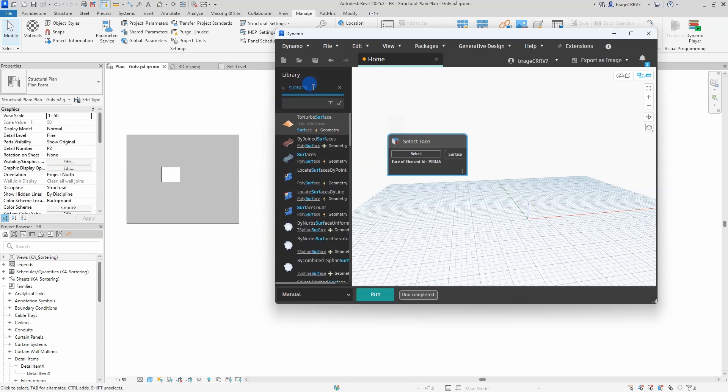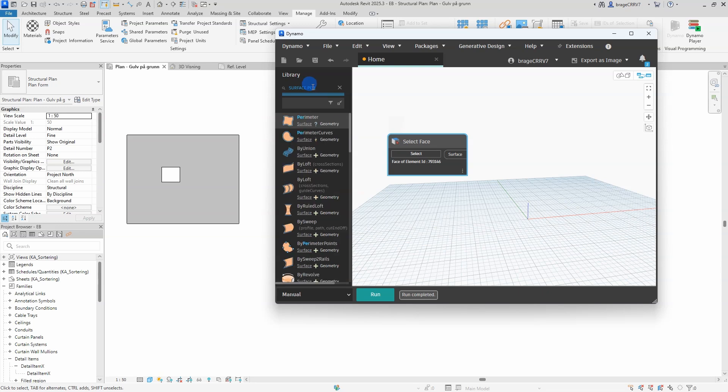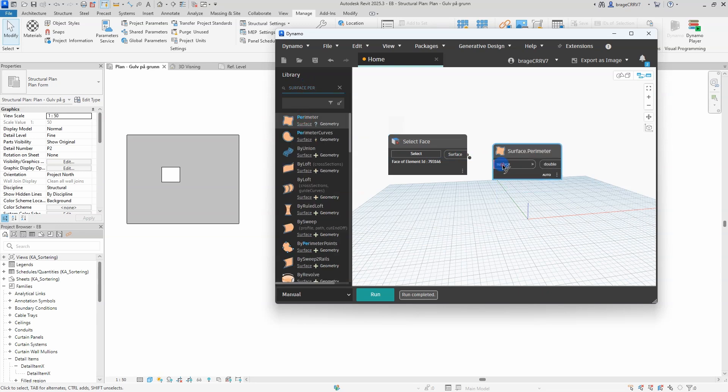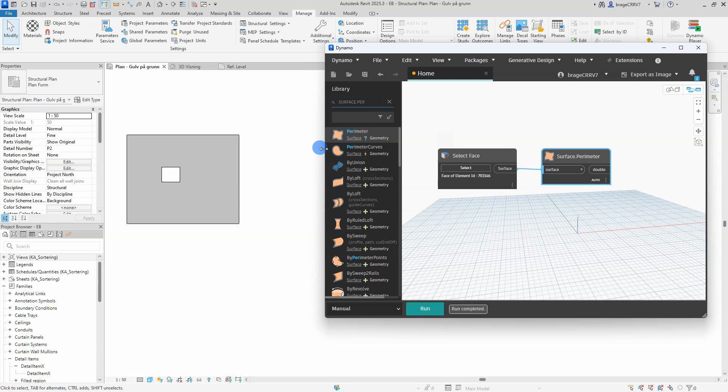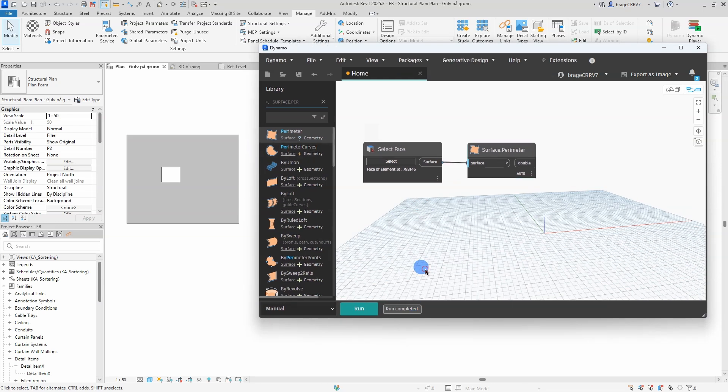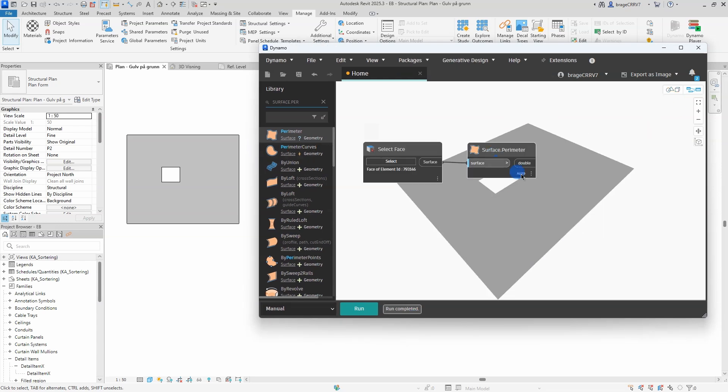Next, we need to gather all the lines defining the edges of the selected surface. For that, use the surface parameter curves node. This will output the parameter lines of the surface which I will organize into a single list for easy manipulation.